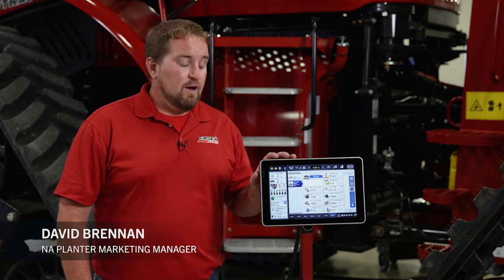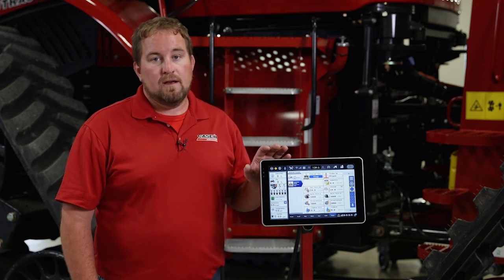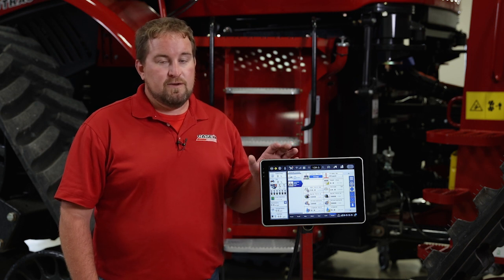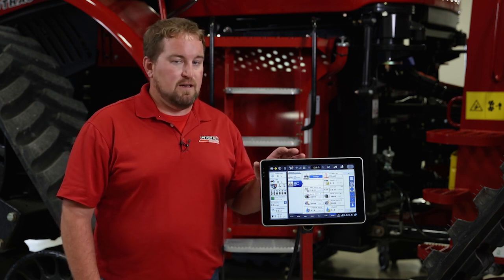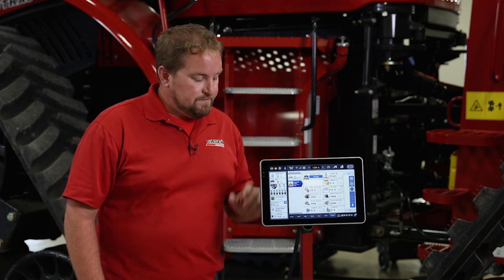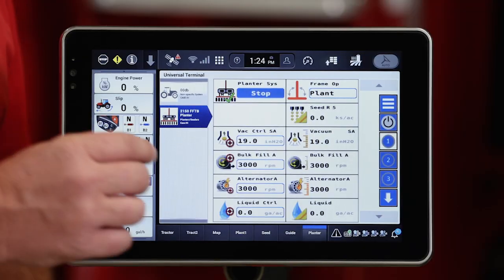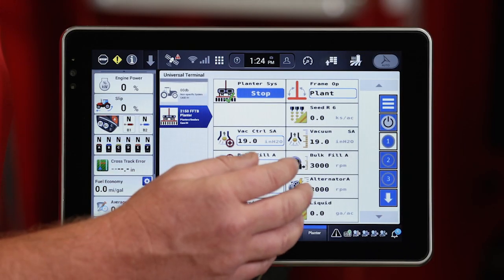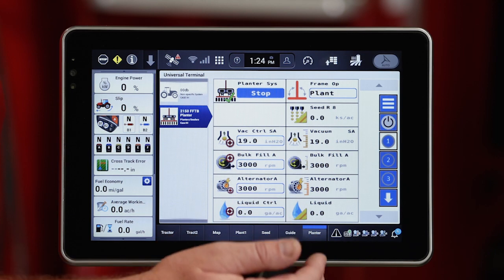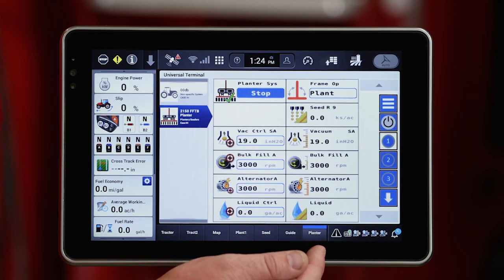Hello, David Brennan with Case IH. I want to spend just a few minutes talking about alternator control on the Pro 1200 display when pulling a 2000 series planner running the ISO bus software solution. Let's look at those control windows in the universal terminal screens on that Pro 1200 display.